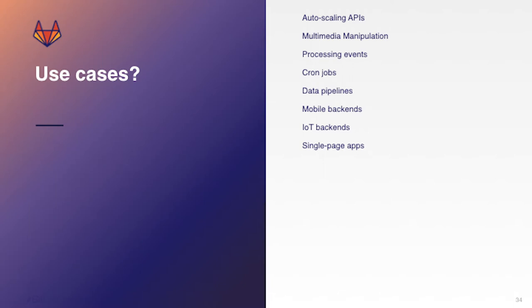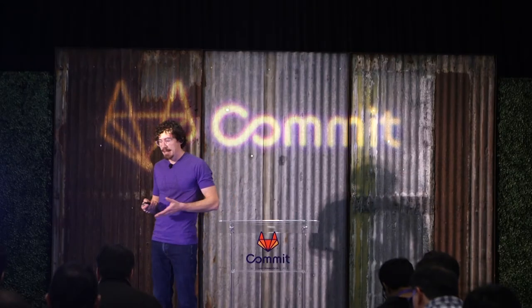Auto-scaling APIs. Imagine building an API. Let's say you have some sort of MVP and you build an API and maybe it gets more popular than you ever expected very quickly. So it just will scale on its own. You don't have to worry about it scaling up or scaling down. It just scales. It's elastic.